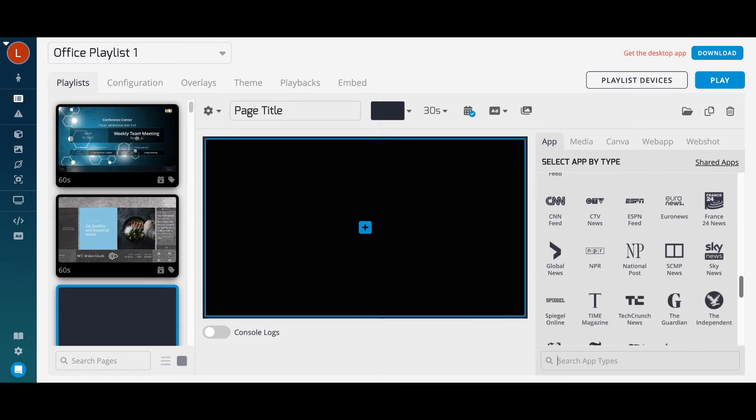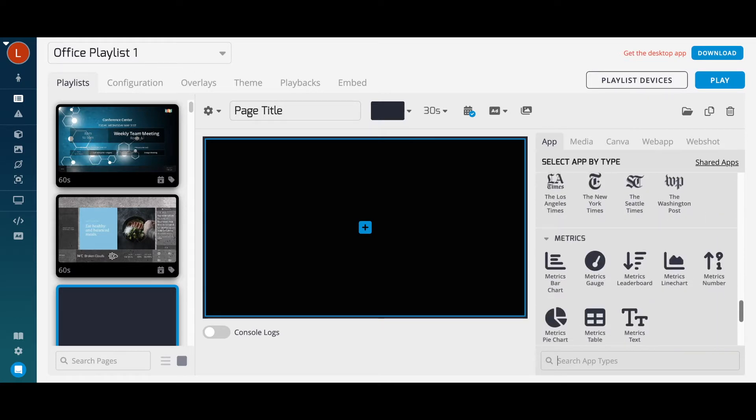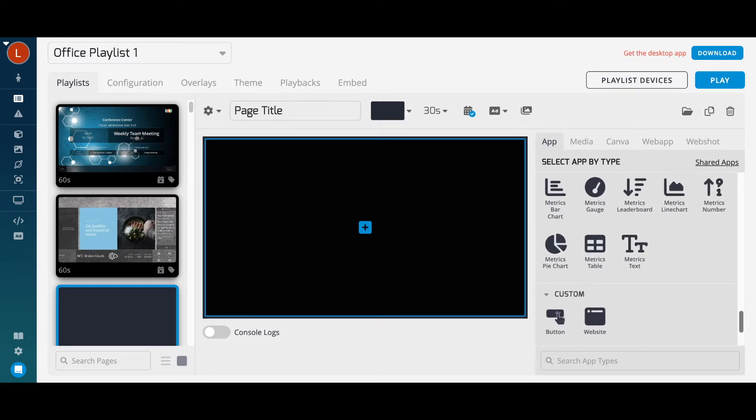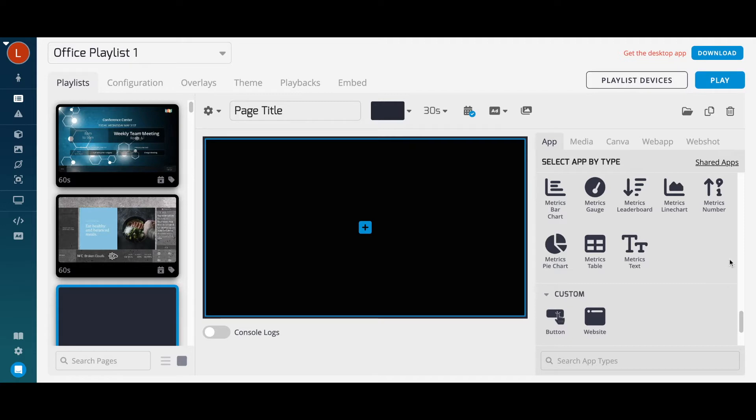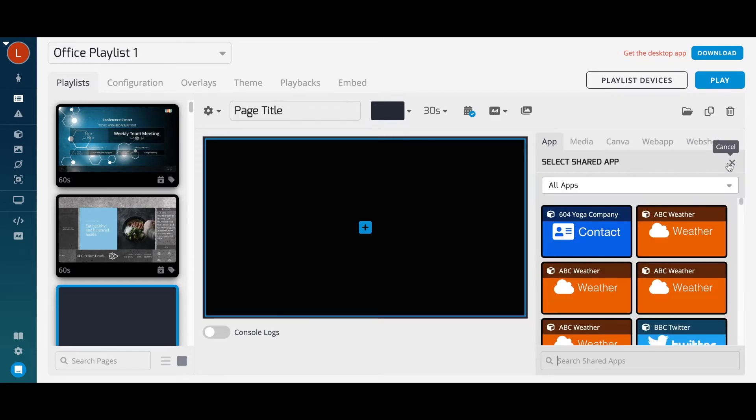Custom apps, like the Website app or Button app, allow you to display live web content or create an interactive page for a touch screen display. I'm going to select a weather app from my Shared Apps folder to add to my page.